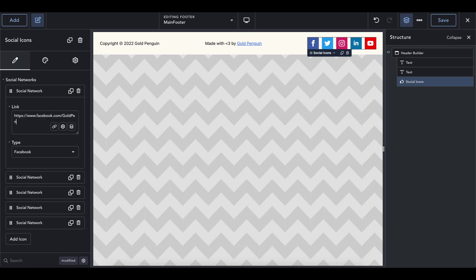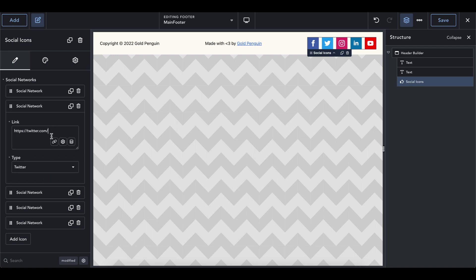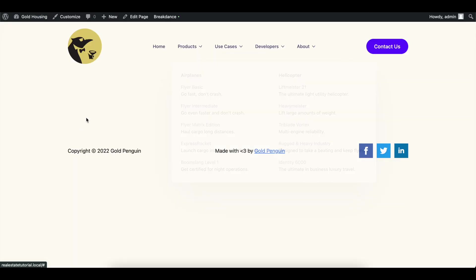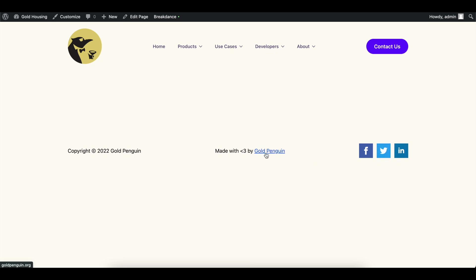For the social icons, you can easily customize where each one goes — enter the Gold Penguin social network URLs, change or delete any icons you don't need, and you have a decent amount of customization options. Save the footer, head to the main page of your website, and now you can see the beautiful header, your page content in the middle, and the footer with the hyperlink, social media icons, and copyright symbol.